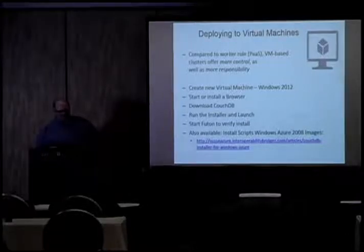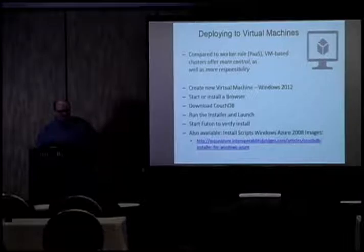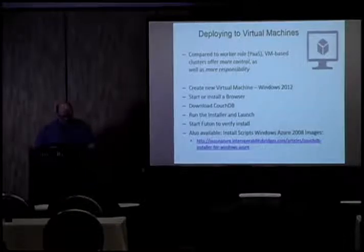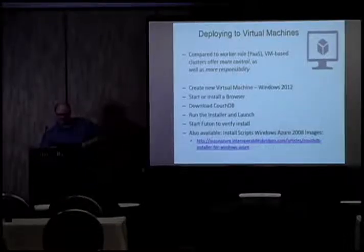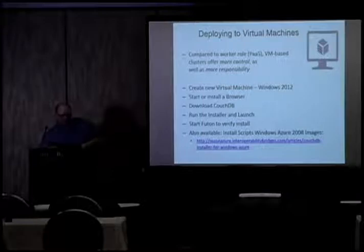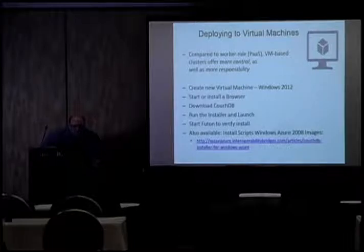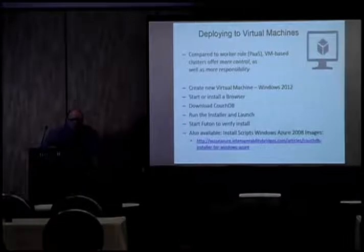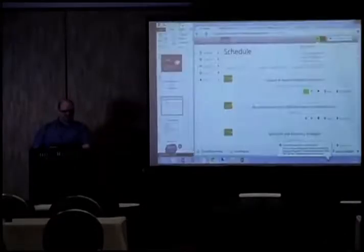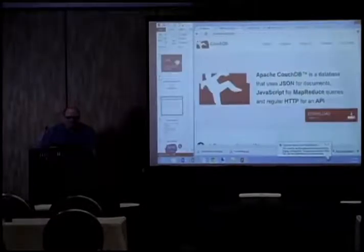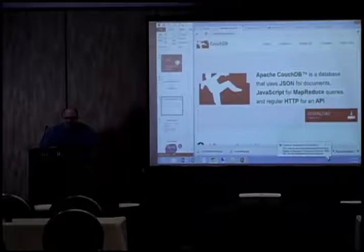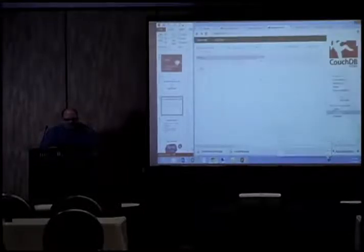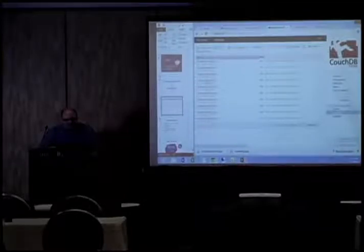So, deploying to virtual machines. As I mentioned, all I did was create a new virtual machine, install the browser, download CouchDB, ran the installer and launched it and started Futon to actually get into it. So, let me see if I can. All right. So, the actual virtual machine we used, let me see here.